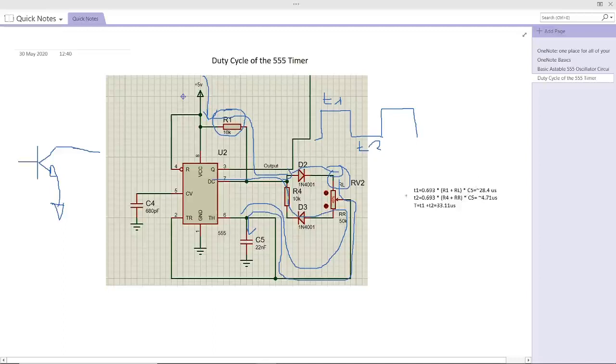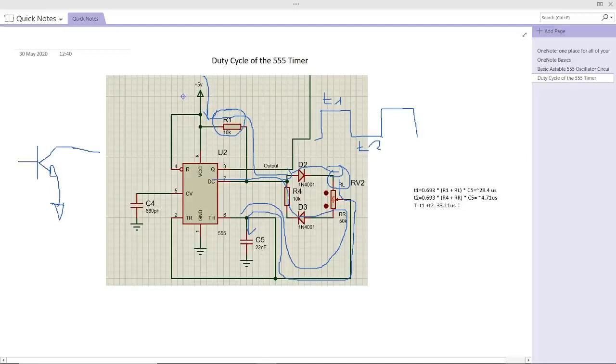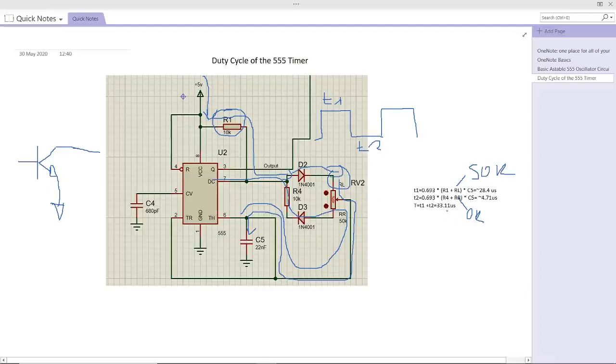And for the T2, in order to find the time discharge of the T2, which is the negative, it's exactly the same formula, but we are using the RR, which is the low side of the potentiometer, and we are going to consider this value equal to 0 kilohms and this one to 50 kilo. And the total time for discharge will be 33.1 microseconds.